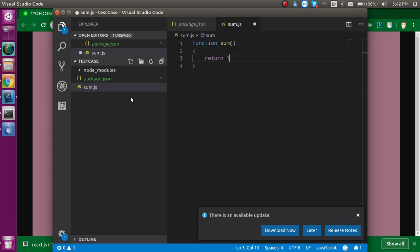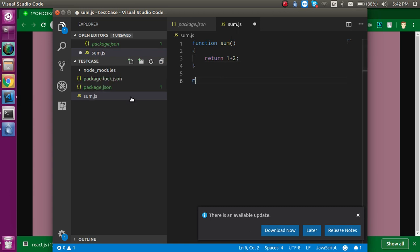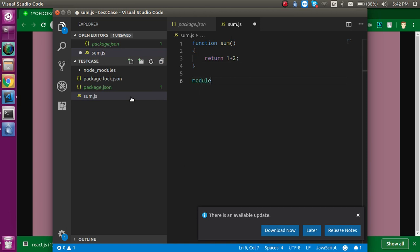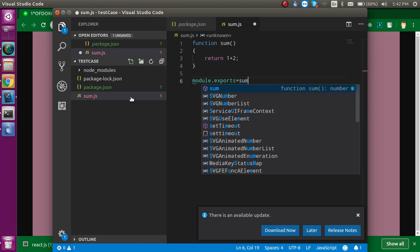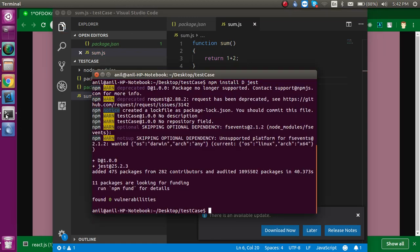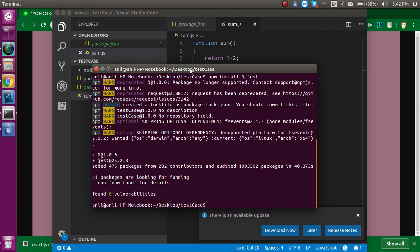...1 plus 2, and the result should be 3. Now just use module.exports and assign the sum to it. Right, now I hope Jest is also installed. Now you can see Jest is installed.